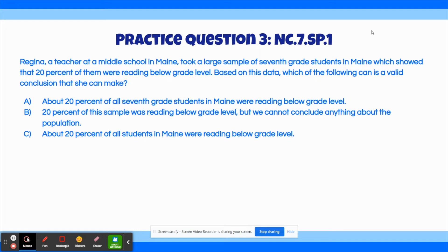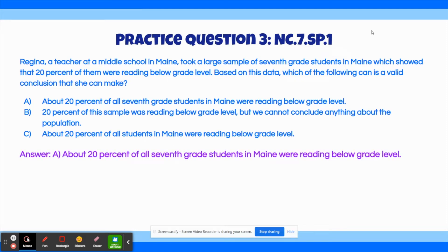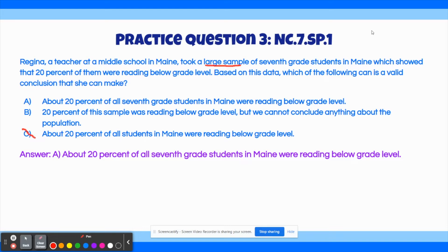The correct answer to this question is A: About 20% of all 7th grade students in Maine were reading below grade level. She took a large sample of all the 7th grade students in Maine, so we can't conclude anything about all the students in Maine — that rules out choice C. Because it was a reasonably large sample of 7th grade students in Maine, it can be concluded that around 20% of all 7th grade students were reading below grade level. That would be a reasonable conclusion, so choice A is correct.